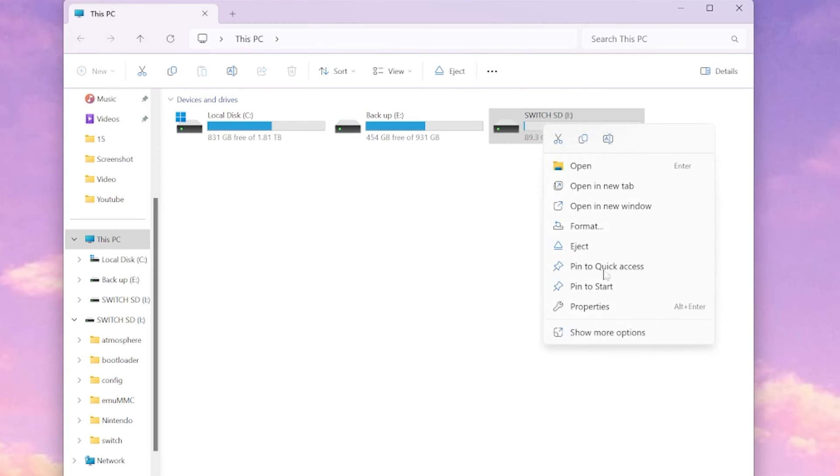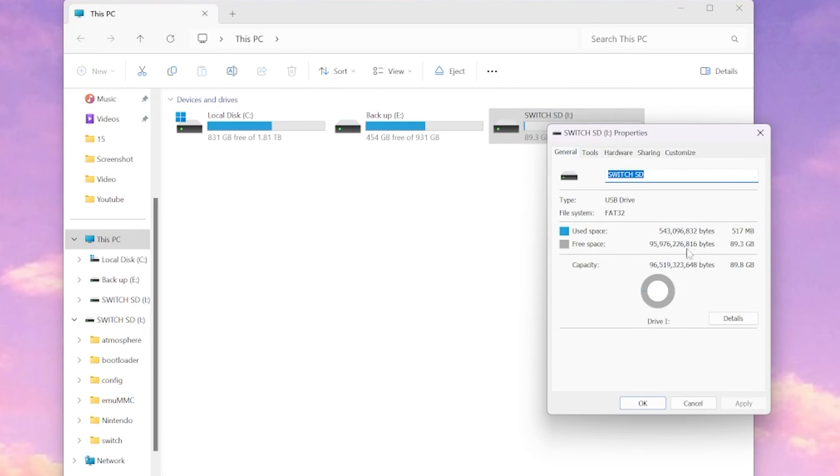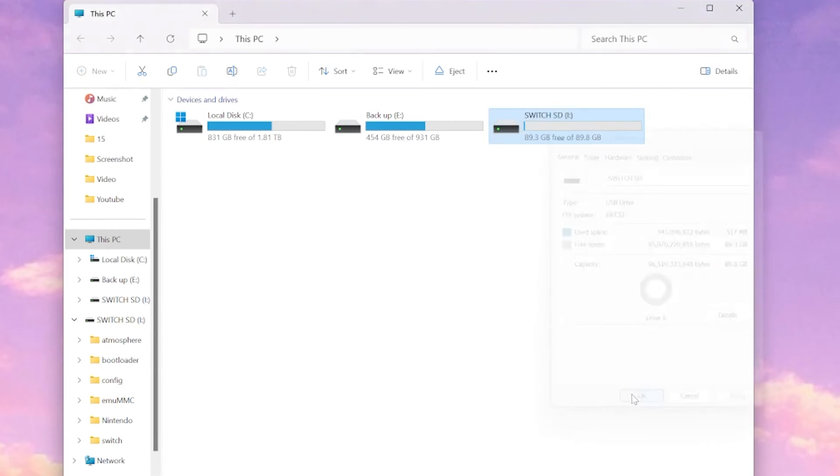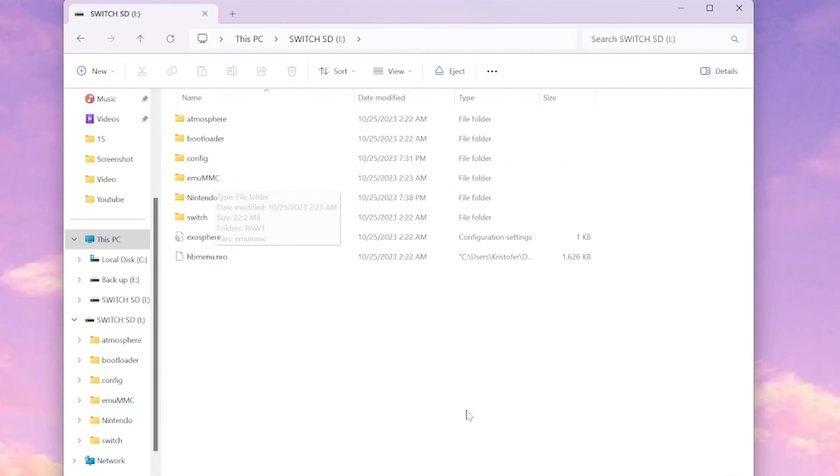So we're going to highlight over SD card, select properties, and as you can see we only have 89 gigs available out of this 128 gigabyte SD card and that's because I have an emuNAND created with a hidden partition.